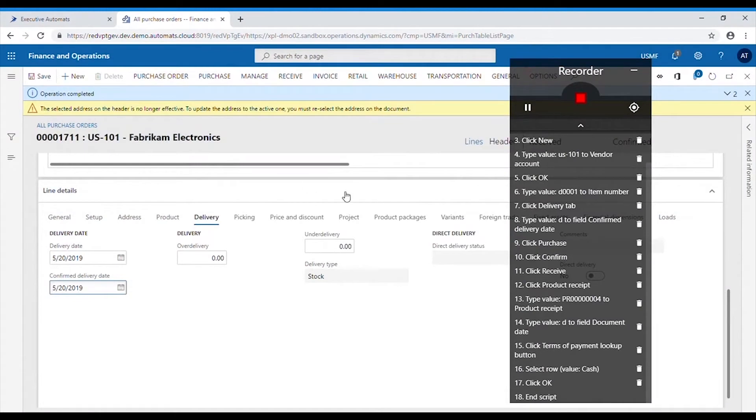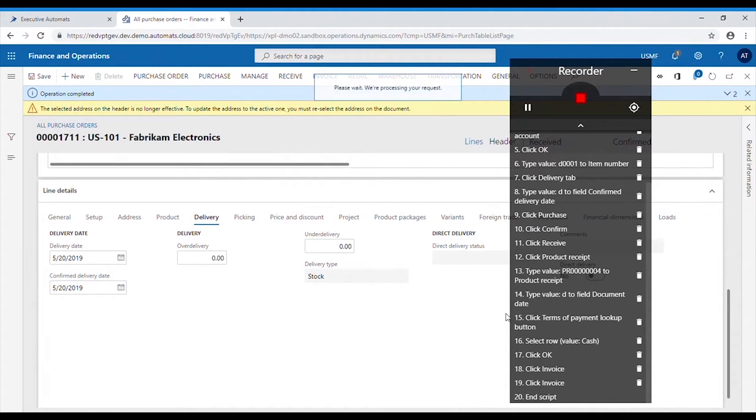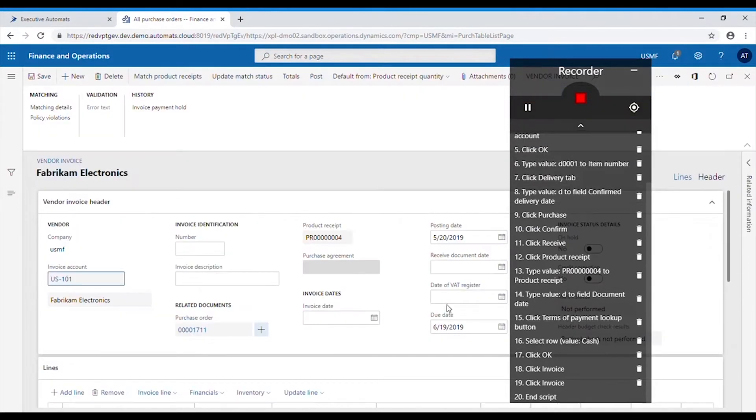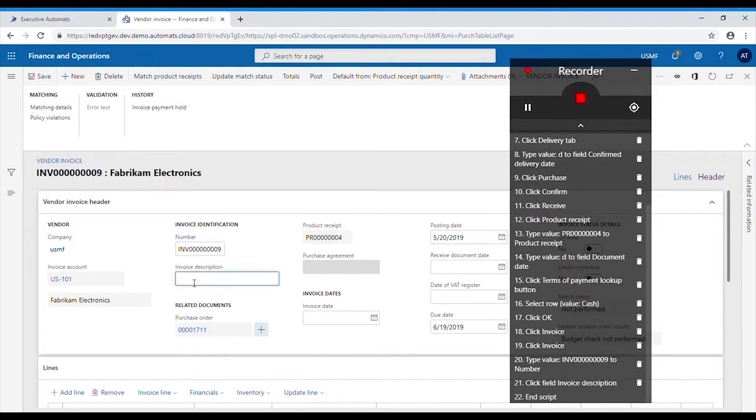After the product receipt is posted, we can create an invoice for this purchase order. First we need to type in invoice number and invoice description. Then change the dates.